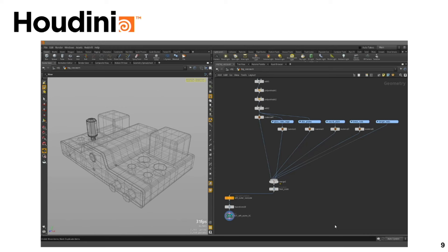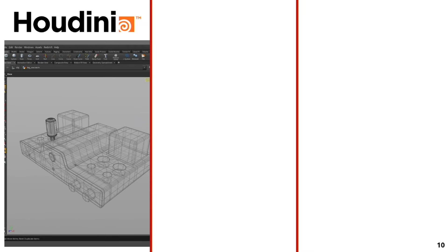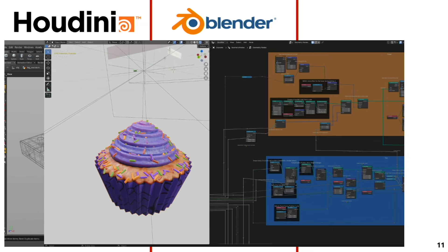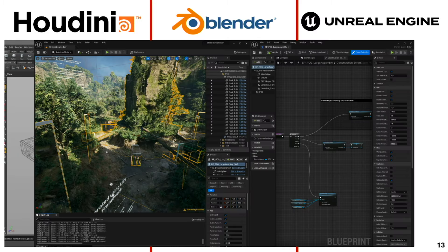Let's get started with procedural generation. I want to make a short list of existing procedural systems, so I have to include Houdini. Then there is Blender with its geometry nodes, and the most recent addition is Unreal Engine — they are currently developing their own PCG system.